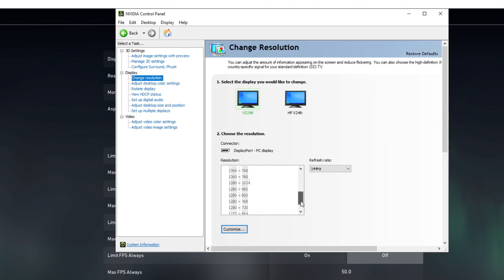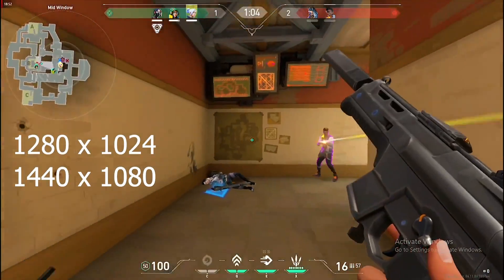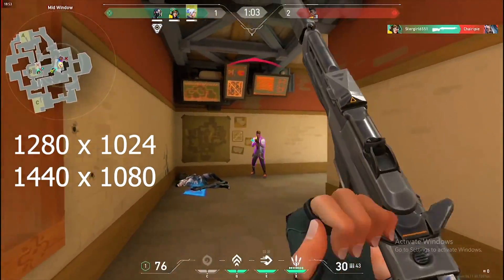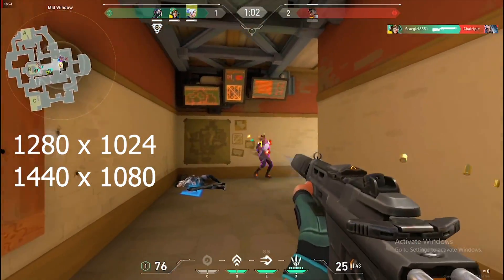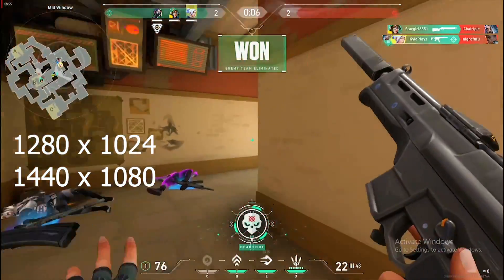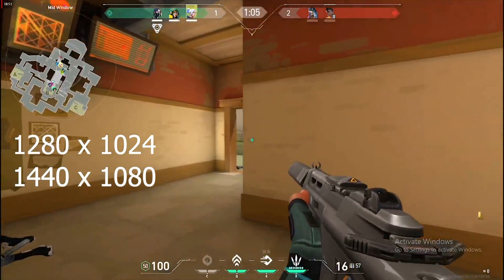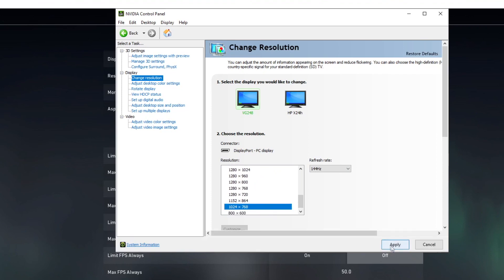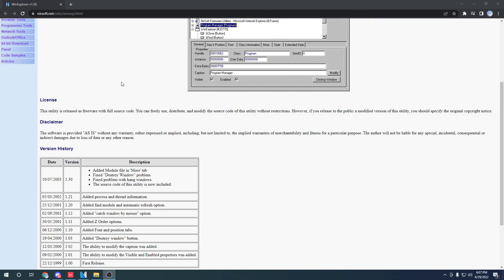Head over to Change Resolution and pick the perfect stretch resolution for you. I'll leave some suggestions on the screen so you can pick from these stretch resolutions.